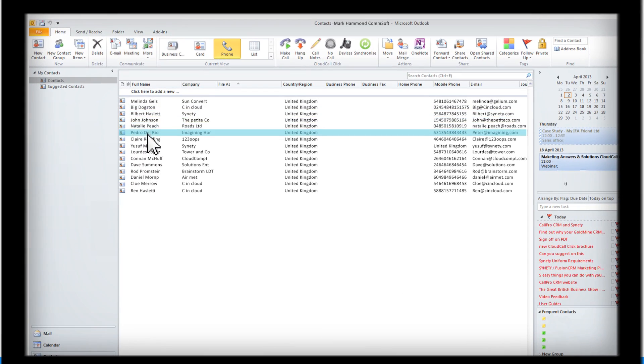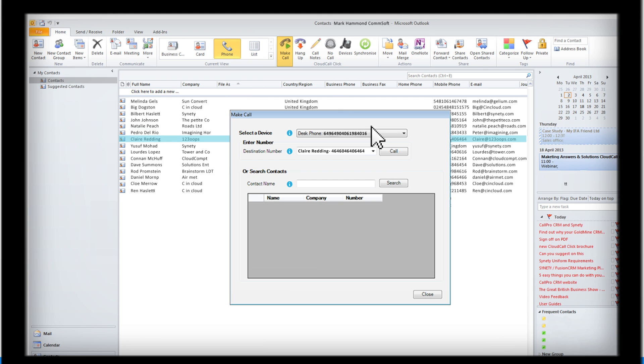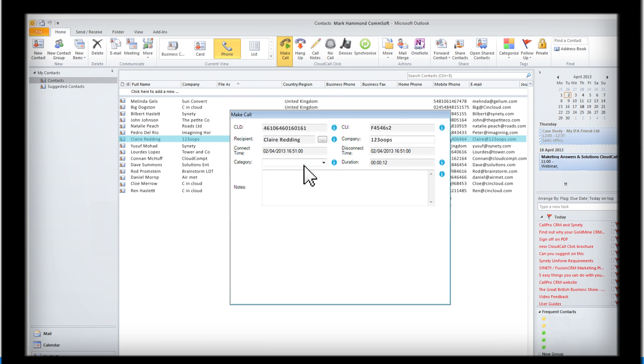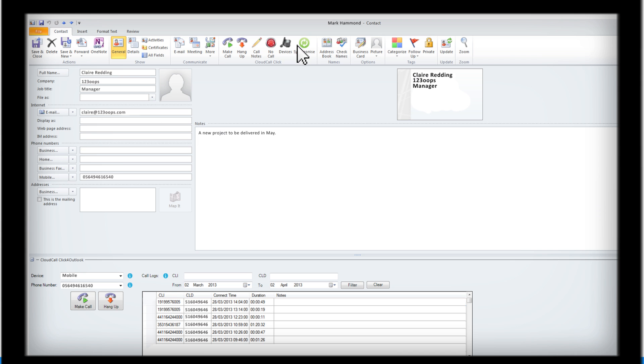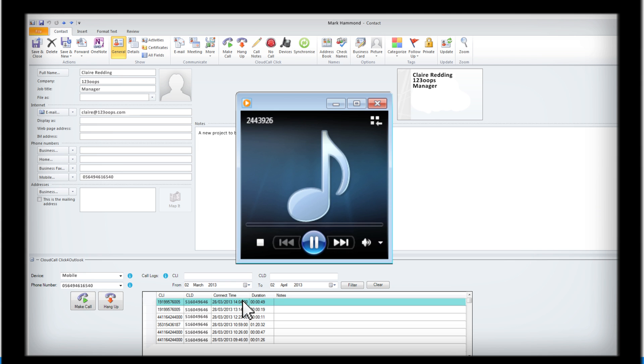To make a call, simply click on your required contact and press call. When you finish the conversation, a recording and log of that call together with any notes you've made can be accessed directly from that customer's record.